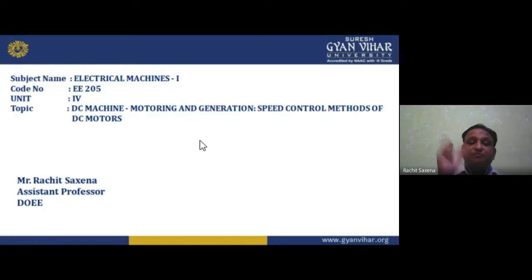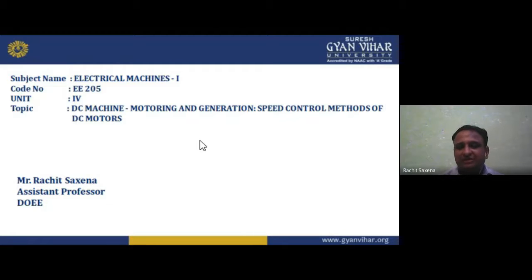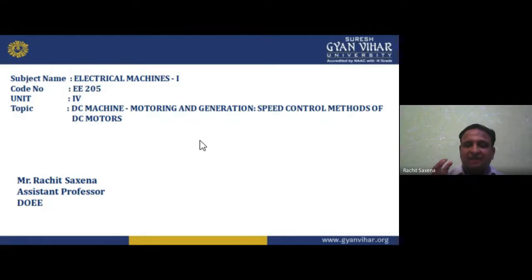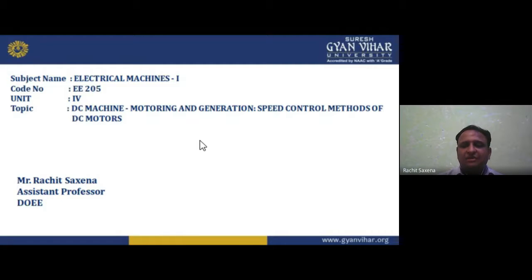Unit 3 covers DC machines — rotating machines, since the transformer is non-rotating and uses AC input. DC machines can work as either a motor or a generator because the construction is same. If we give mechanical input and take electrical output, it is a generator. If we give electrical input and take mechanical output, it is a motor. The DC motor converts electrical power to mechanical power; the DC generator converts mechanical to electrical.